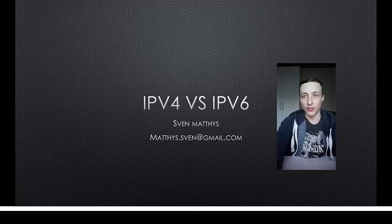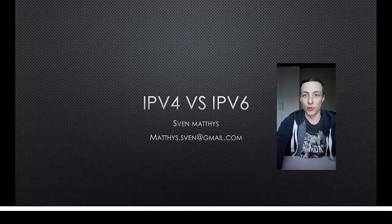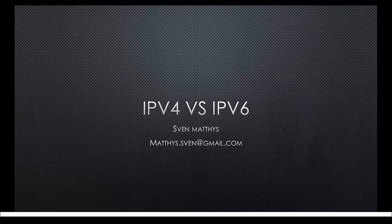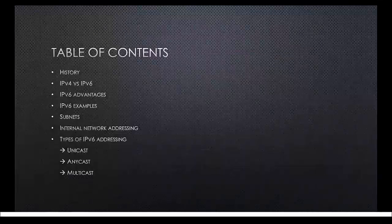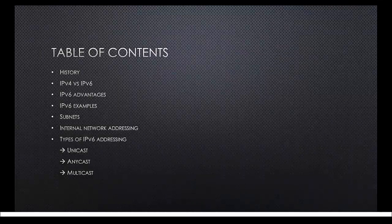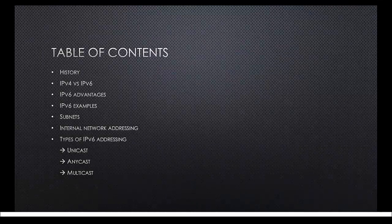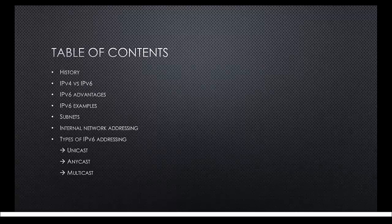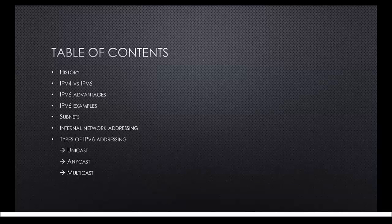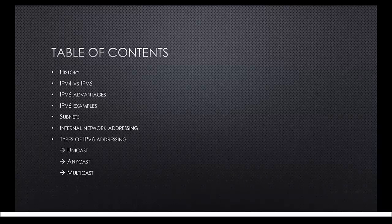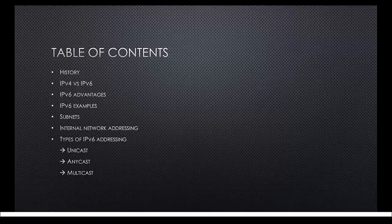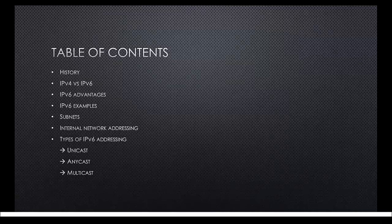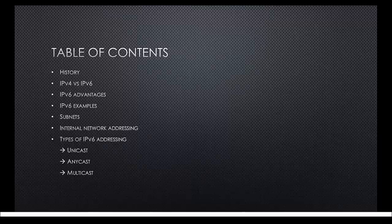You will also be able to find all websites with more information on every subject in the description. Here you can see the table of contents. I will start off with some history and after that I will compare both internet protocols to each other. Then I will give you some advantages and examples of an IPv6 address and after that I will talk about subnets and internal network addressing. And the last thing I want to talk about are the different types of IPv6 addressing, so let's start off with some history.